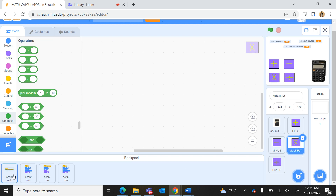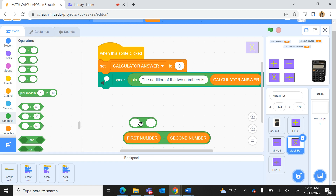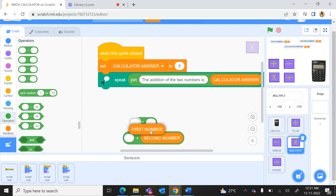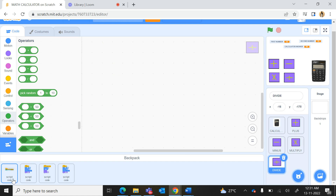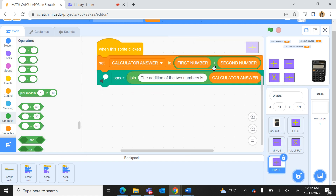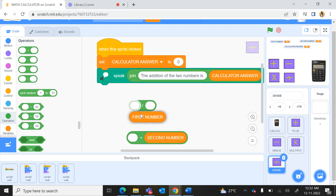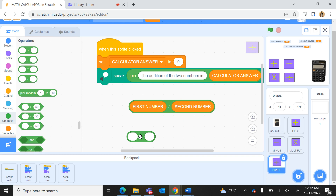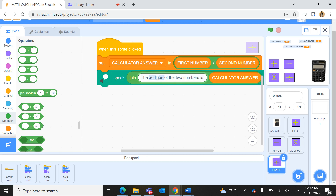For multiply, I drag the same coding and make the change — use the multiplication operator with first number and second number, and update the text to 'product of the two numbers is'. For the last sprite, divide, I drag the code in and use the division operator — which looks like a forward slash — with first number divided by second number, and update the text to 'division of the two numbers is calculator answer'.